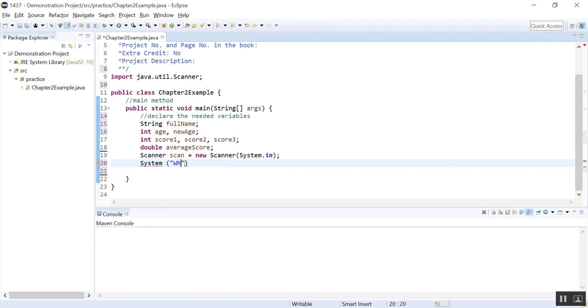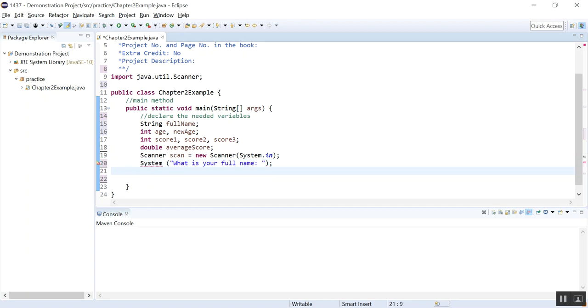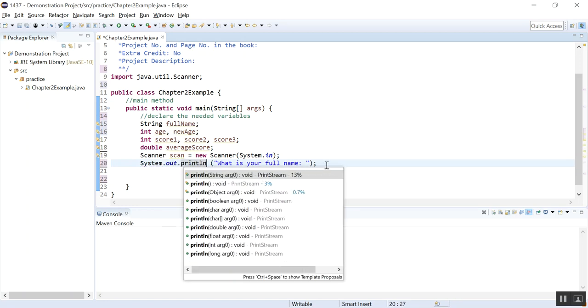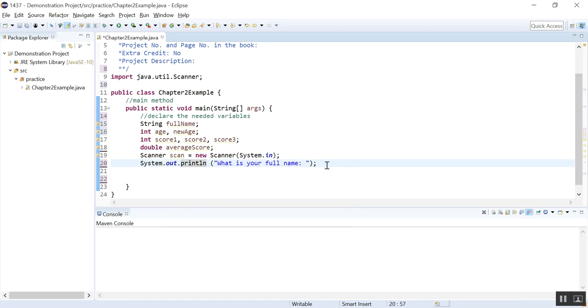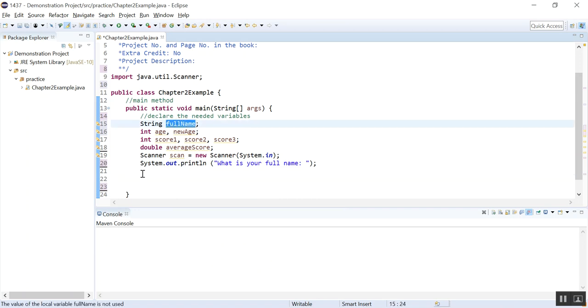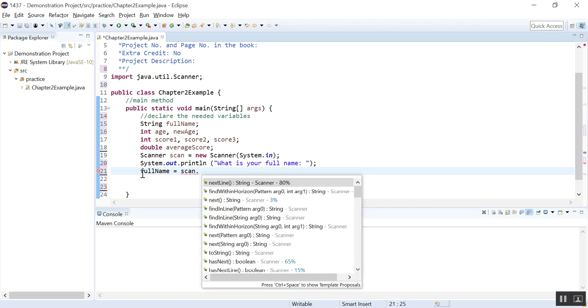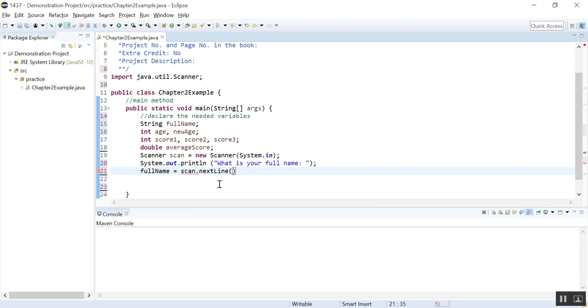So what is your full name? And then we will read that full name. System.out.println. What is your full name? And then we will read that full name and put it into the string variable full name. So full name equals to what? We use the scanner object named scan. And we use the method nextLine. This will read the whole line. If you use next, it will only read the one name, the first name. If you want to read the full name separated by spaces, you need to use nextLine.